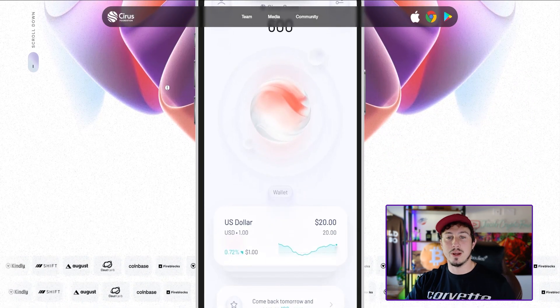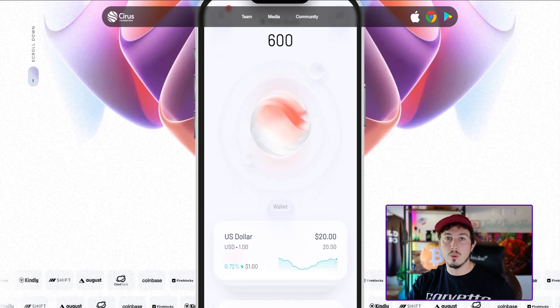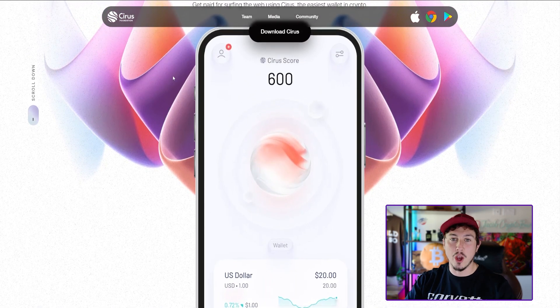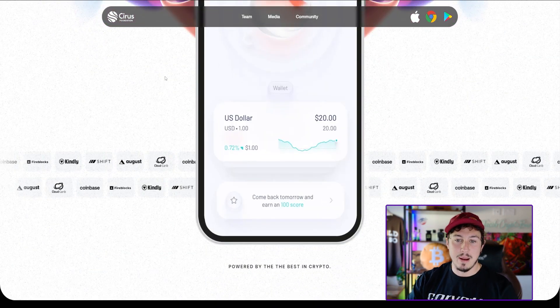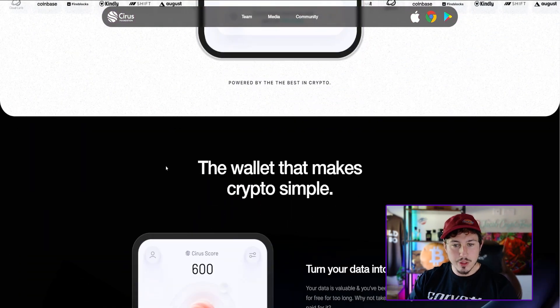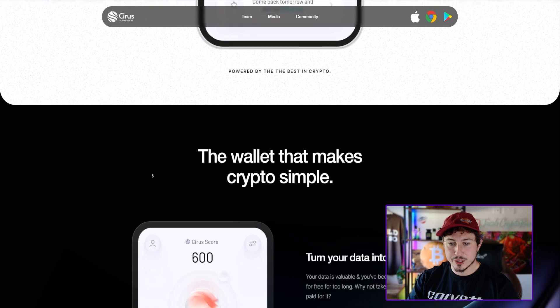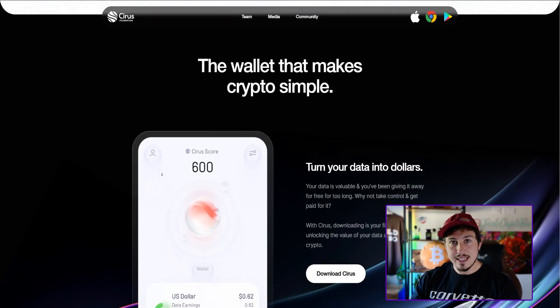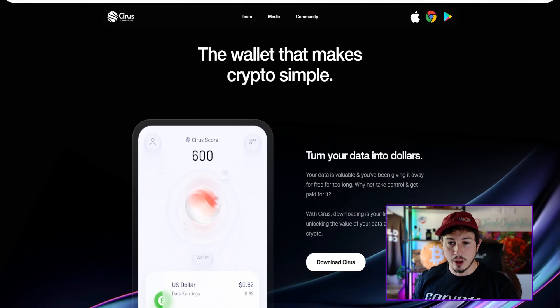It says get paid for surfing the web using Cirrus, kind of like Brave browser but this time you're doing it on your phone as well, which is even cooler because you can be on the go and potentially making gains.